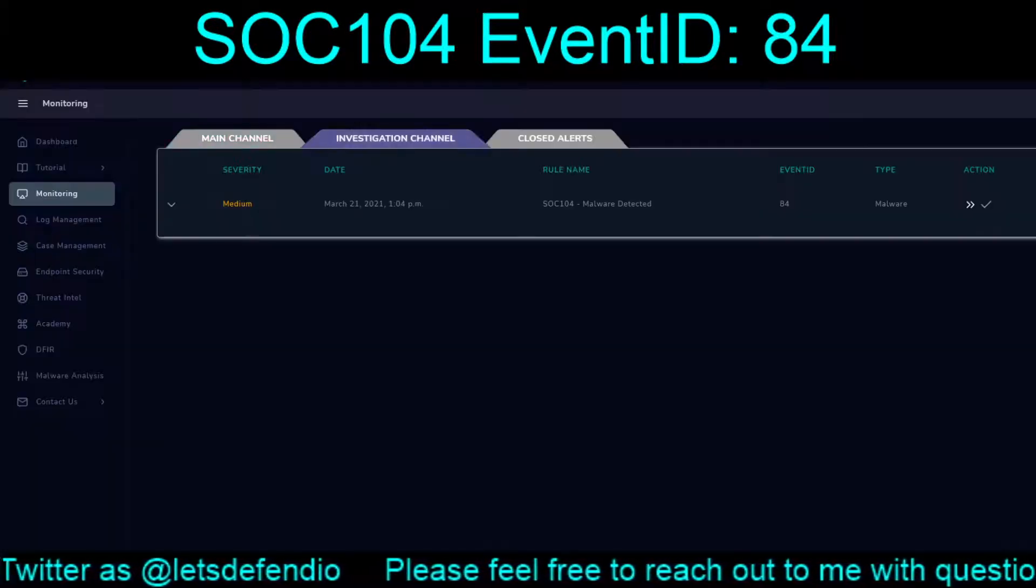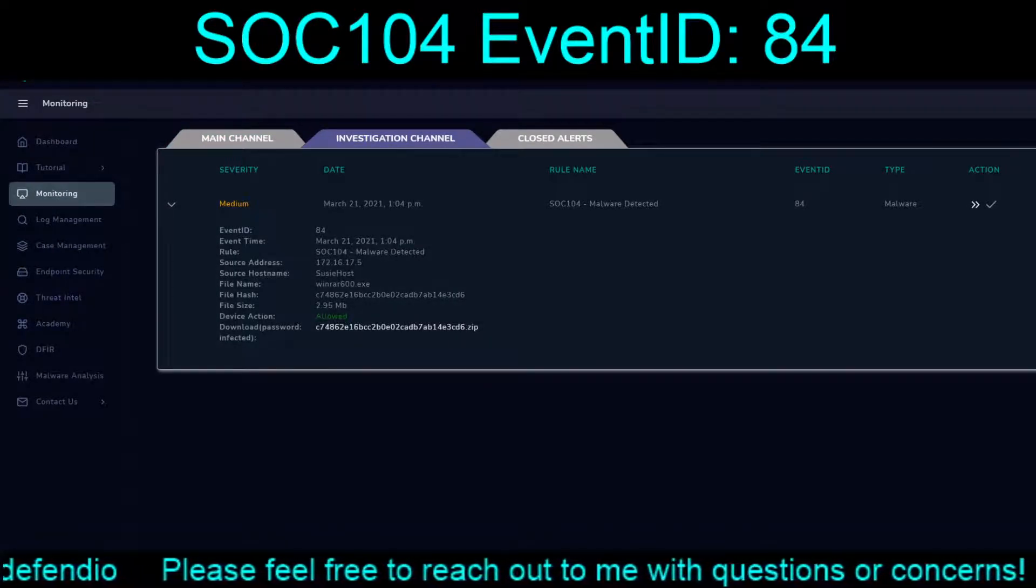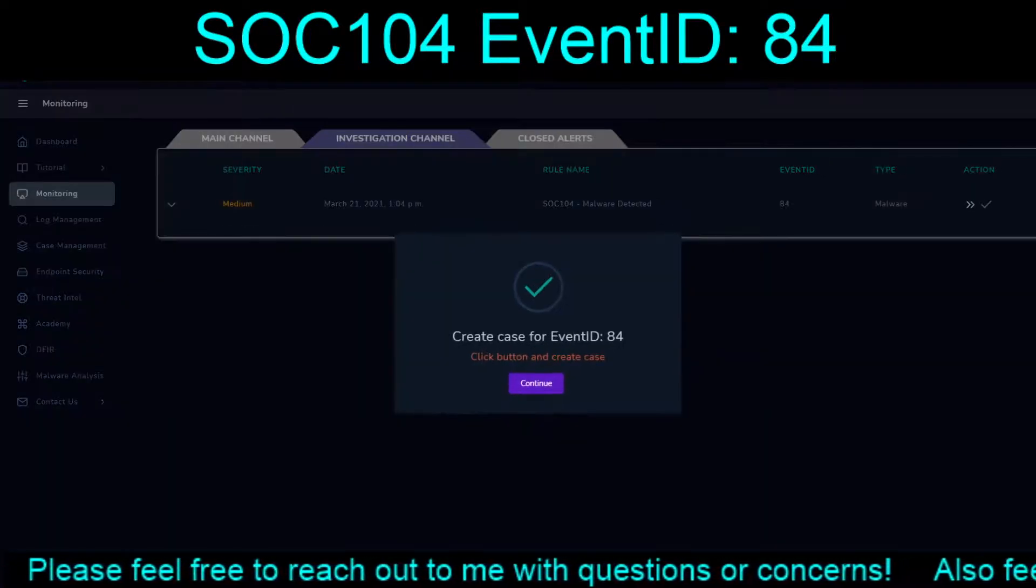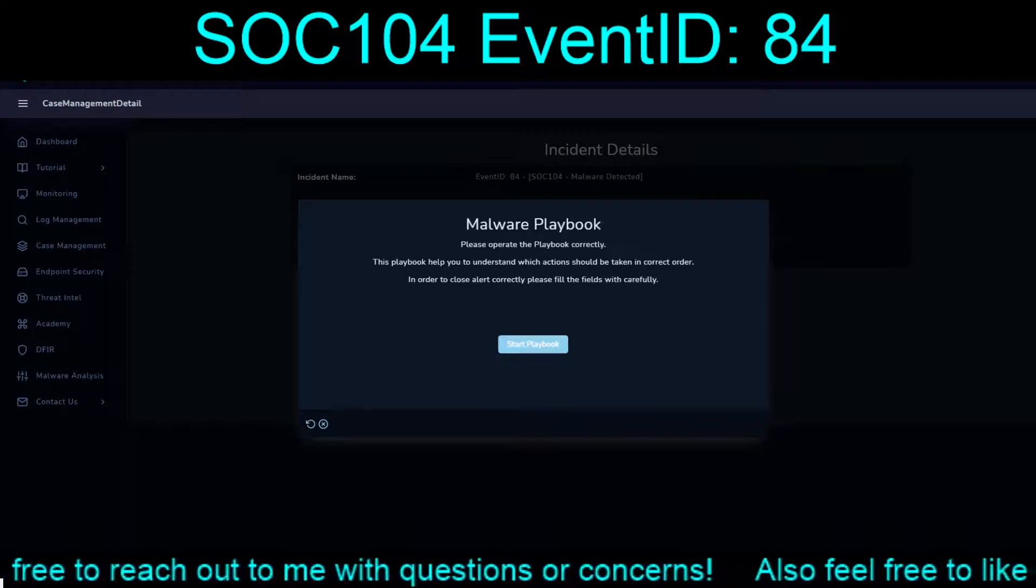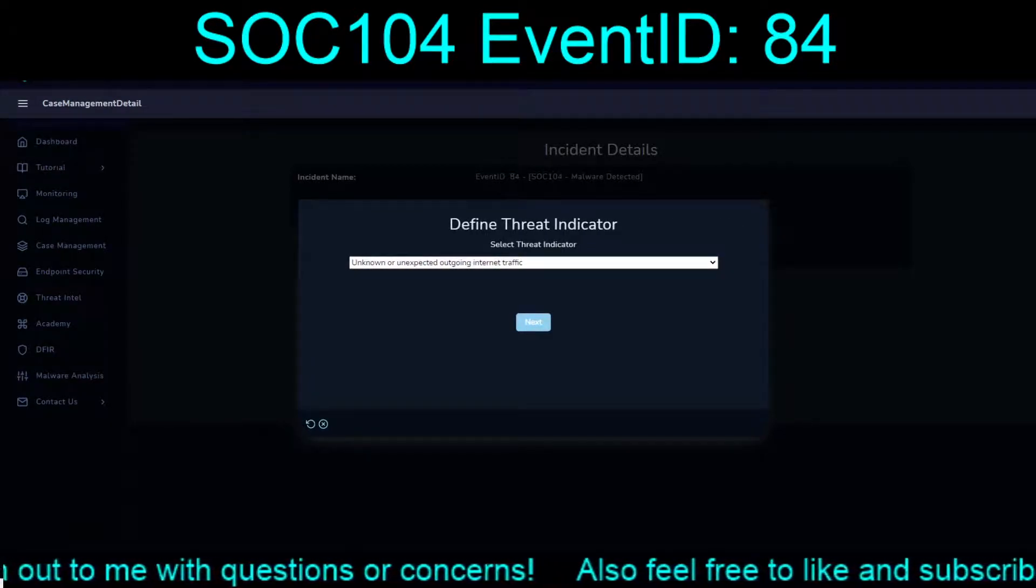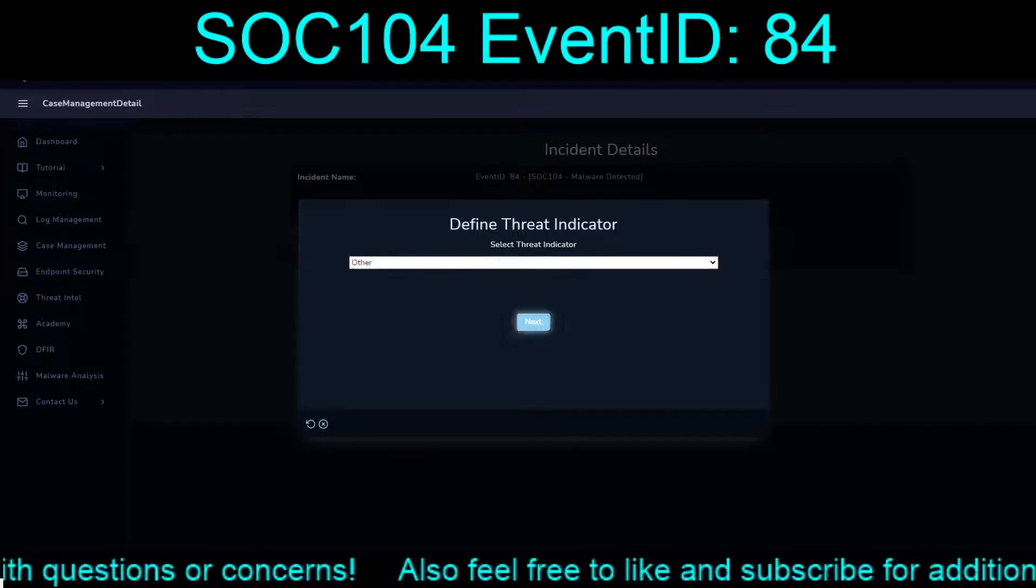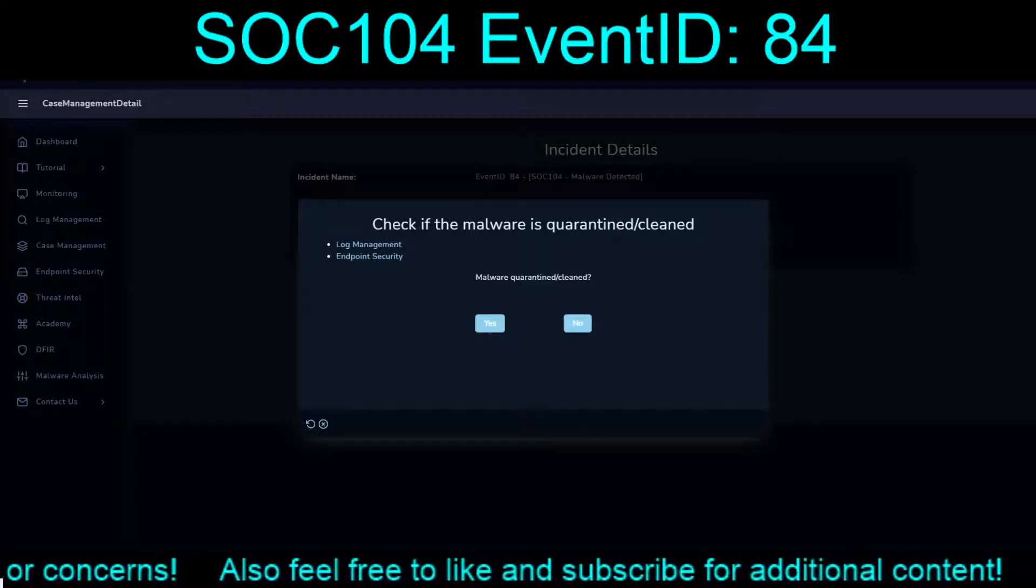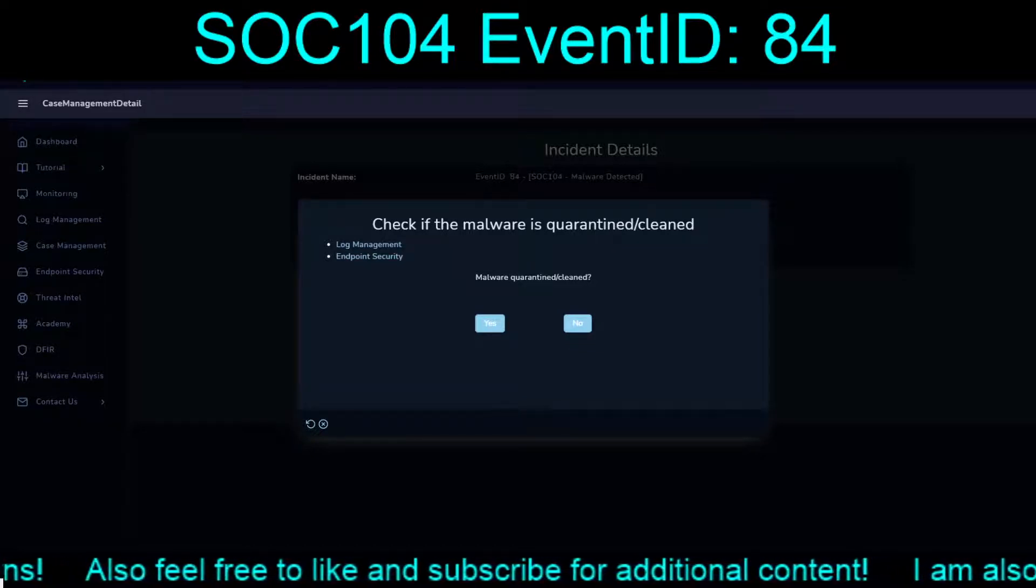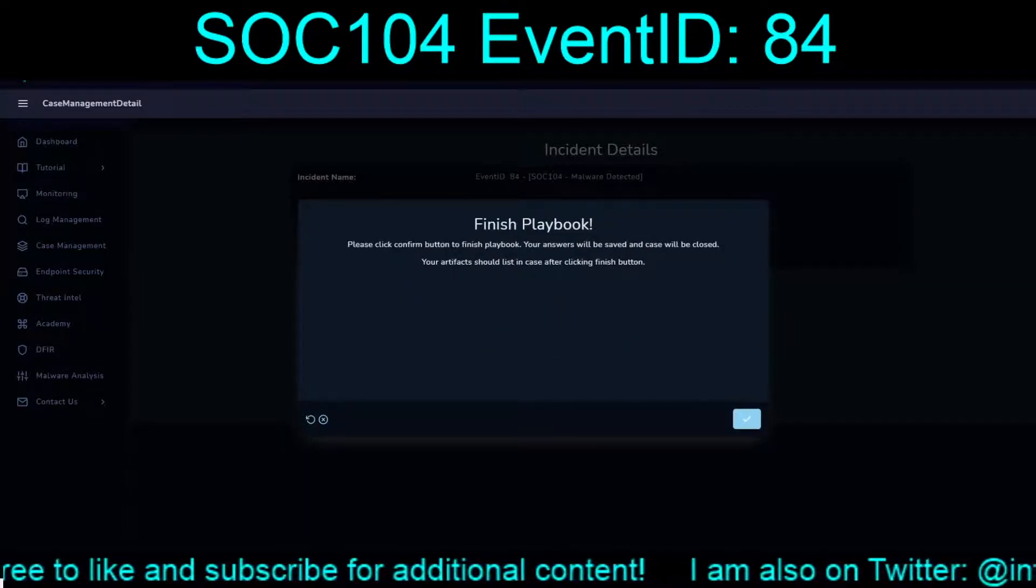So this will probably be a very quick video. The action was allow. We're going to say no. Analyze it. It does not appear to be malicious. So it looks like a full-on false positive.